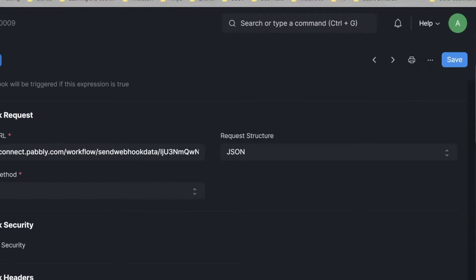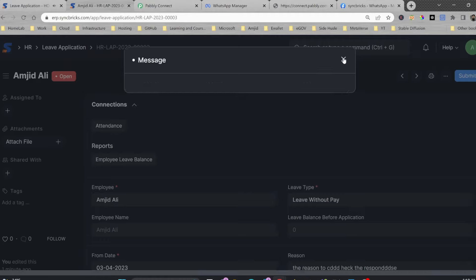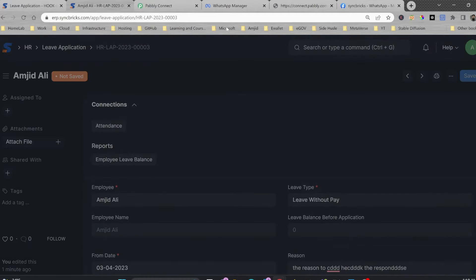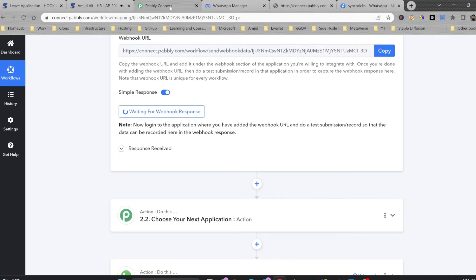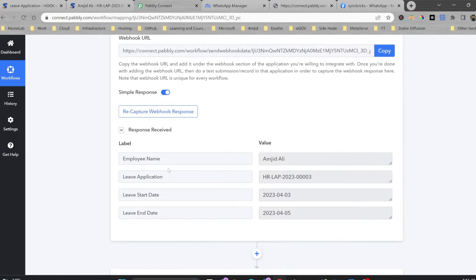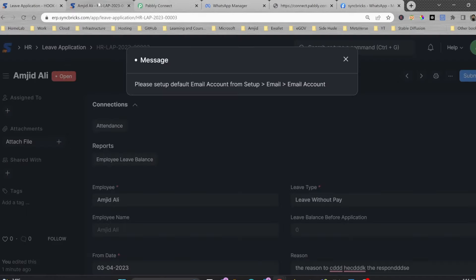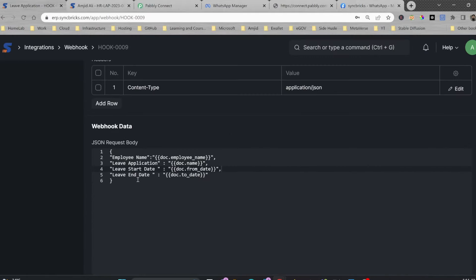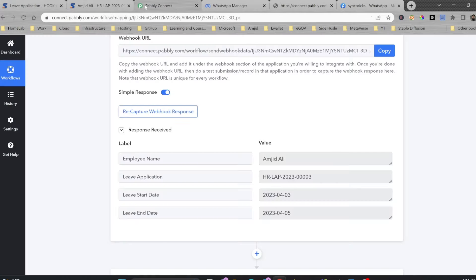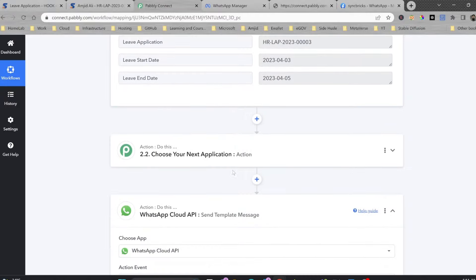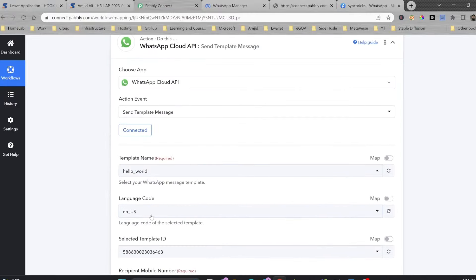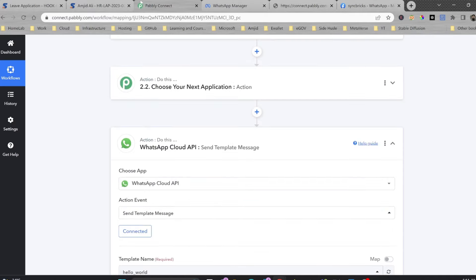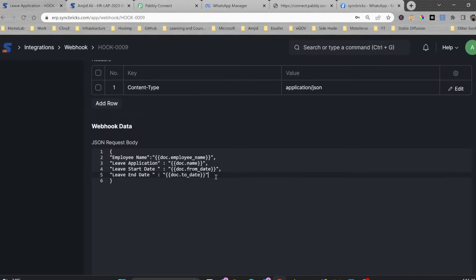Here you can see employee name, leave application, leave started, leave ended — these are the labels I created. Now because I want to capture the mobile number, I need to add another field here. The label will be 'mobile number of employee'. For the test purpose I'll enter '000' as a placeholder. So now this fifth field will be mobile number. The mobile number needs to come from the Employee doc type, not the leave application doc.